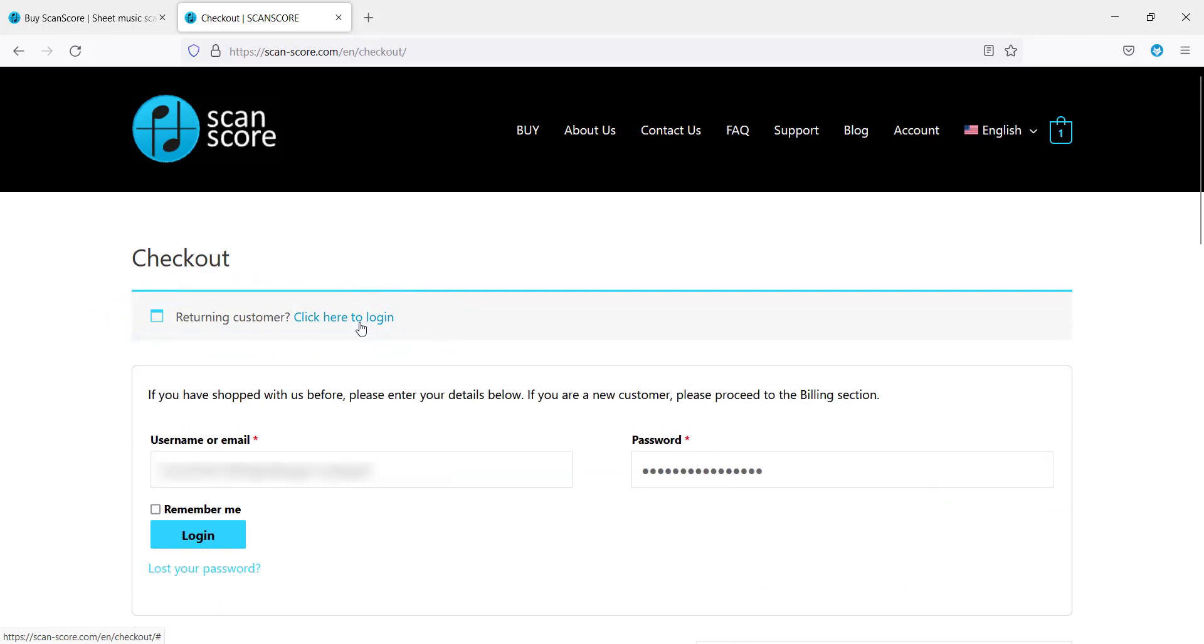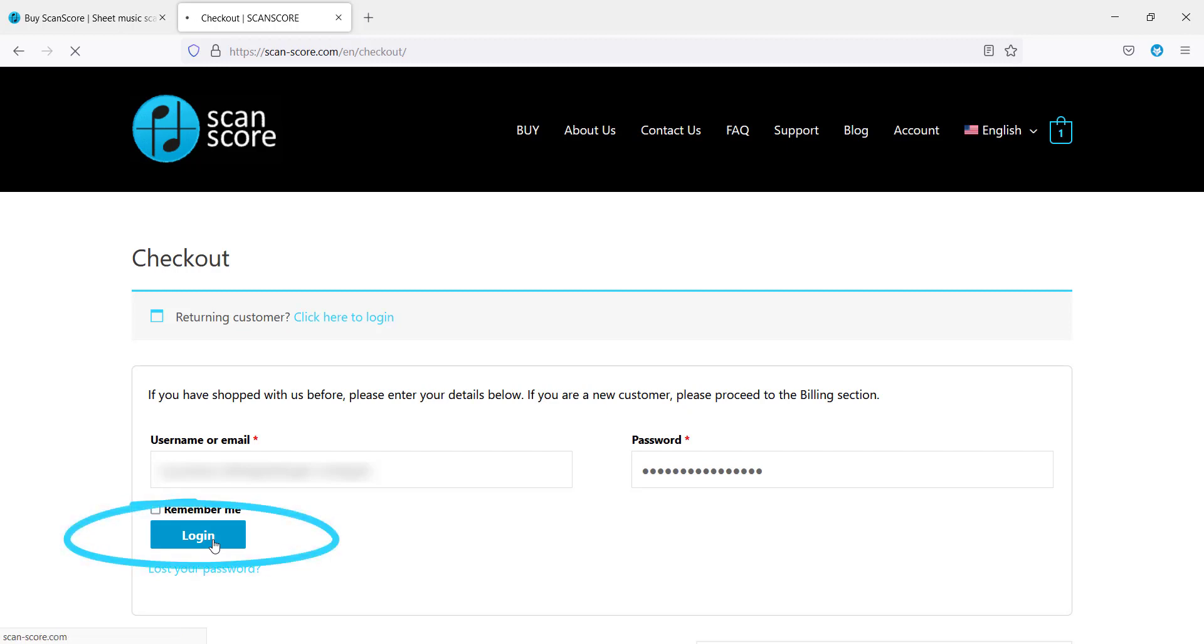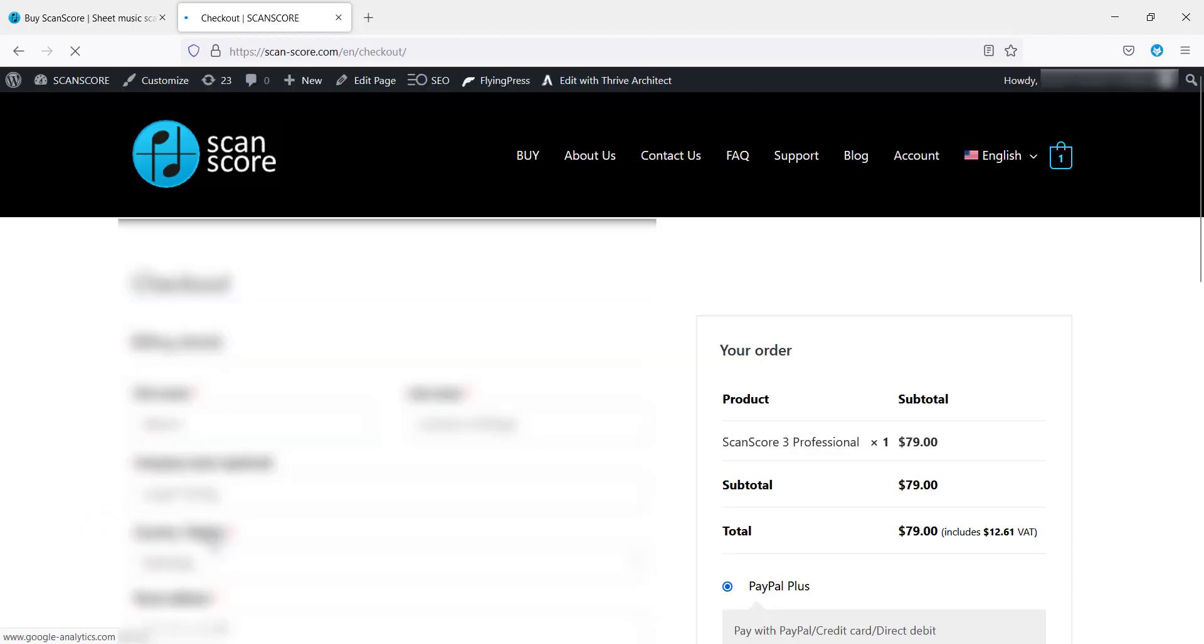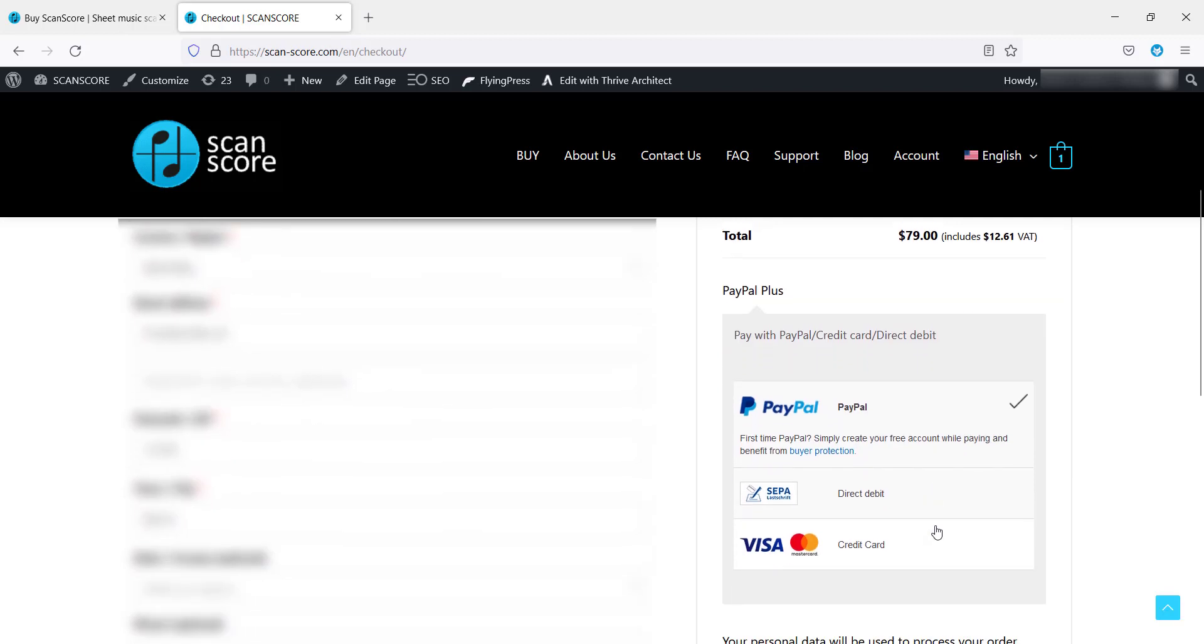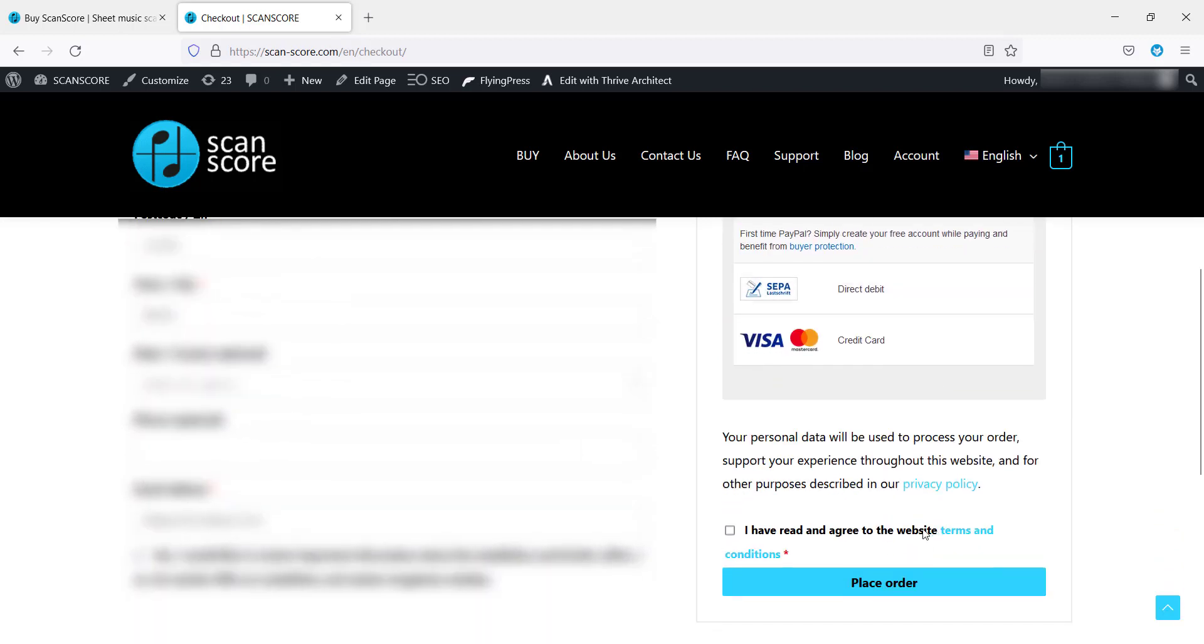If you already have an account type in your email and your password to have the form filled automatically. As described earlier, choose your payment method and agree to the terms and conditions to place your order.